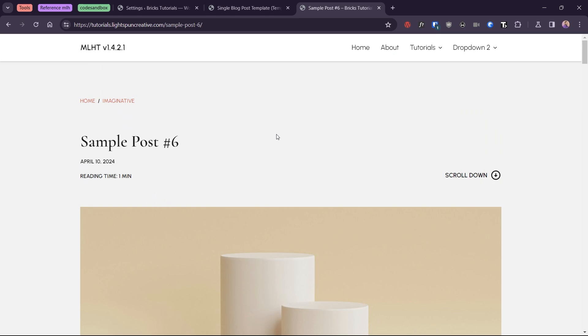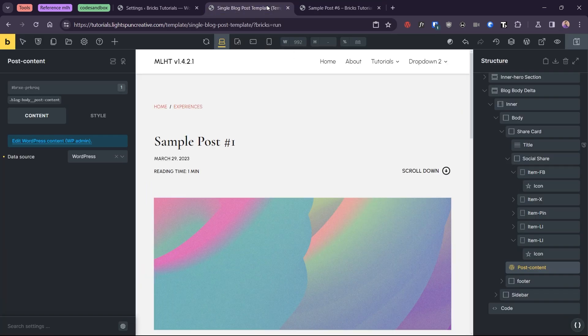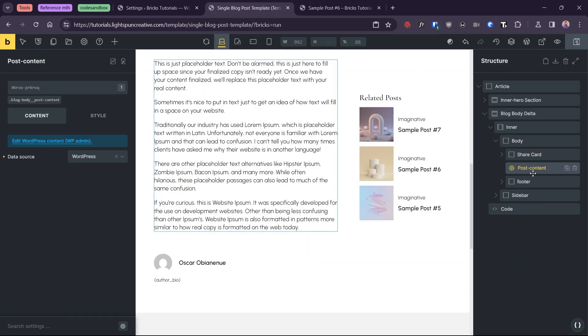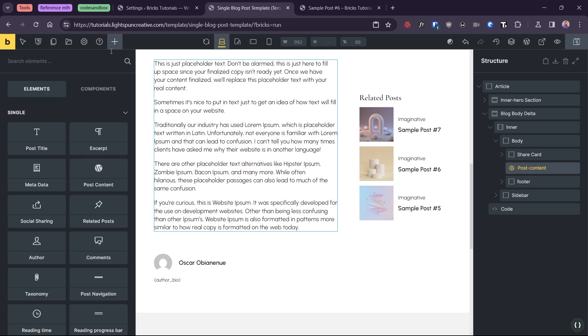This way, we can get the best of both worlds, automatic loading and user control. So, I'll add a load more button at the bottom of the article.